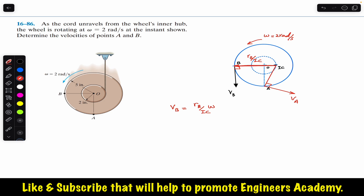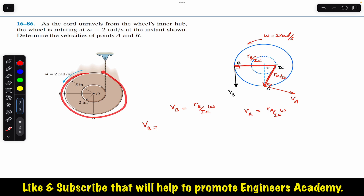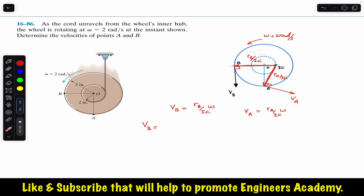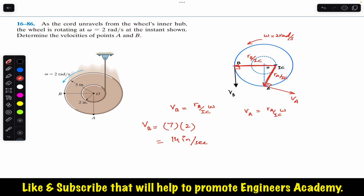Similarly, V_A equals r_A,IC times omega. Now r_B,IC equals this distance plus this distance — the radius of the outer circle is 5 inches and the radius of the inner hub is 2 inches, so the total distance is 2 plus 5 equals 7 inches. Therefore V_B equals 7 times omega equals 7 times 2, which gives V_B equals 14 inches per second.